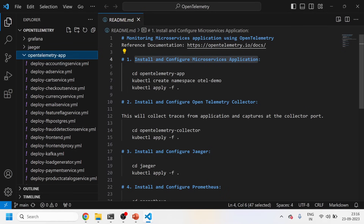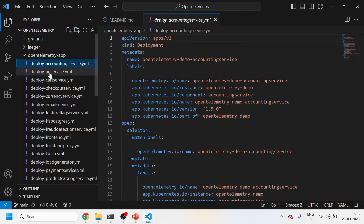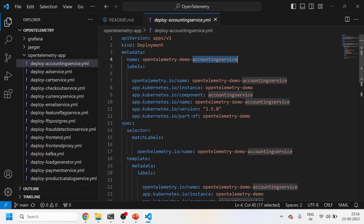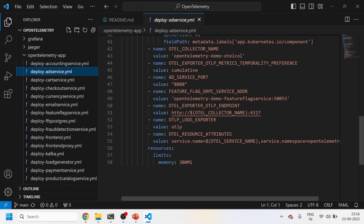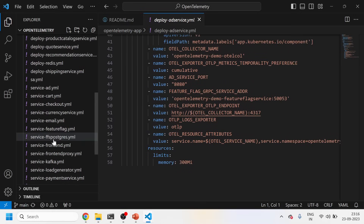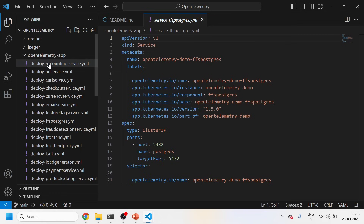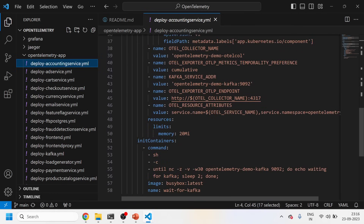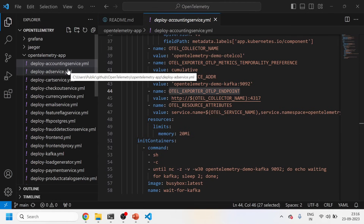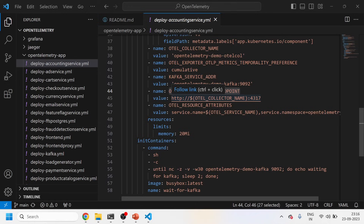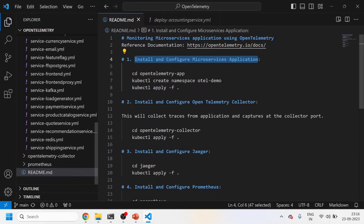First we need to install and configure the microservices application — this is an OpenTelemetry demo app. In this folder you'll find a deployment and a service. There are a lot of endpoints deployed as a deployment and exposed as a service. In any deployment file you'll see the metrics are being sent to the OTLP exporter endpoint. The application will send data to the collector and then the collector will send to Jaeger.